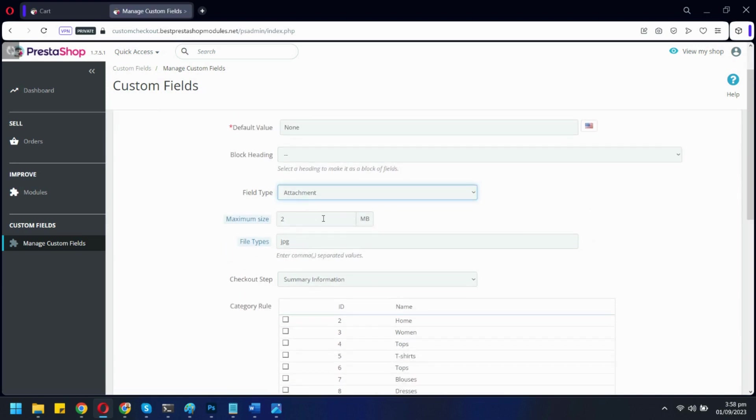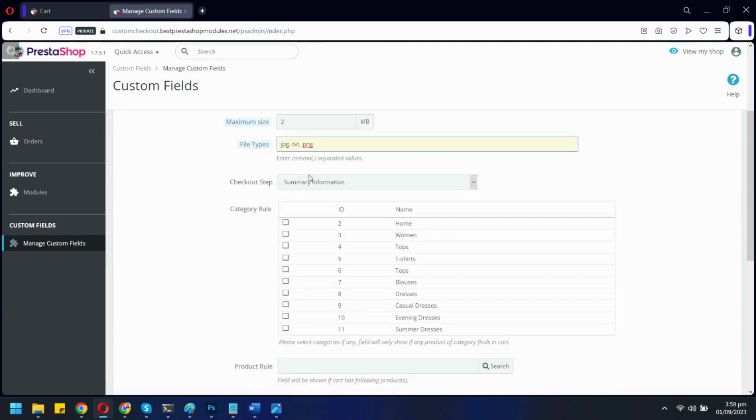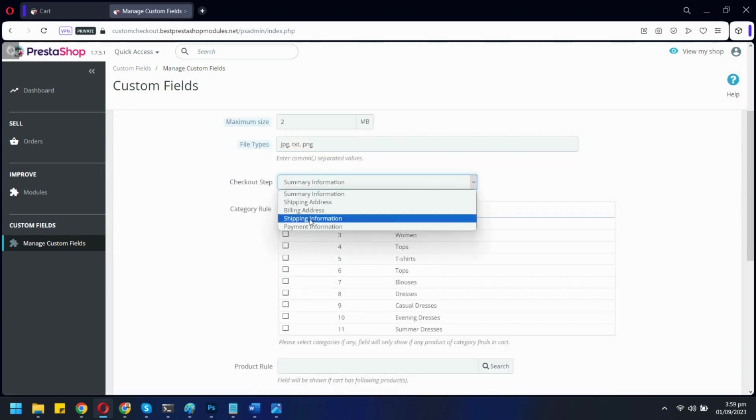You can add max size for the file uploaded by the customer and also select the extensions. Let's select on which checkout step you want to show this new field.